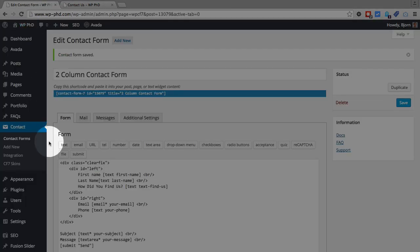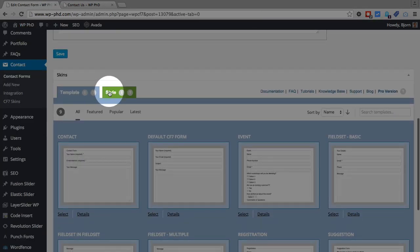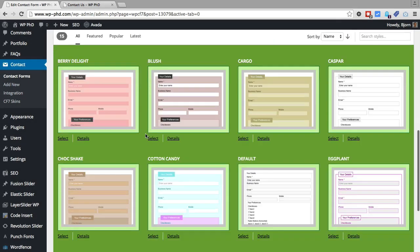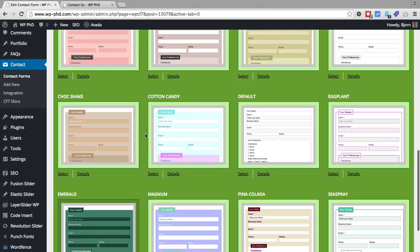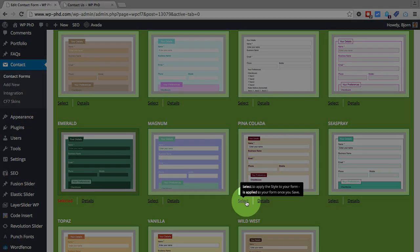So if you know a little bit of CSS, you can easily do this with your own custom coding. But if you don't know CSS, and you are happy with these styles, you're happy with one of these, you can very easily style your form to meet your needs just by clicking select, save, and you're done.